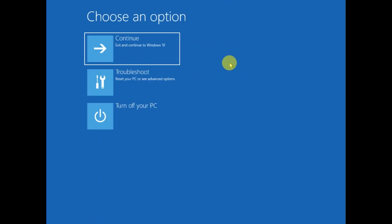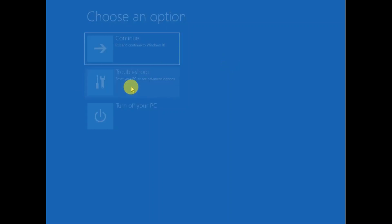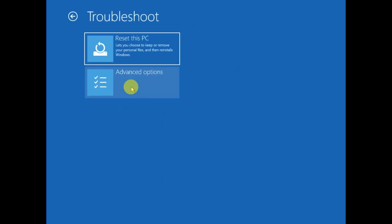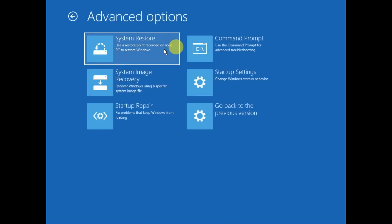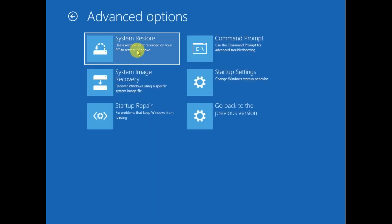Click on 'Advanced Options,' then click on 'Troubleshoot' options, then click on 'Advanced Options' again. Now you will see six options here. The first is 'Restore Point.'